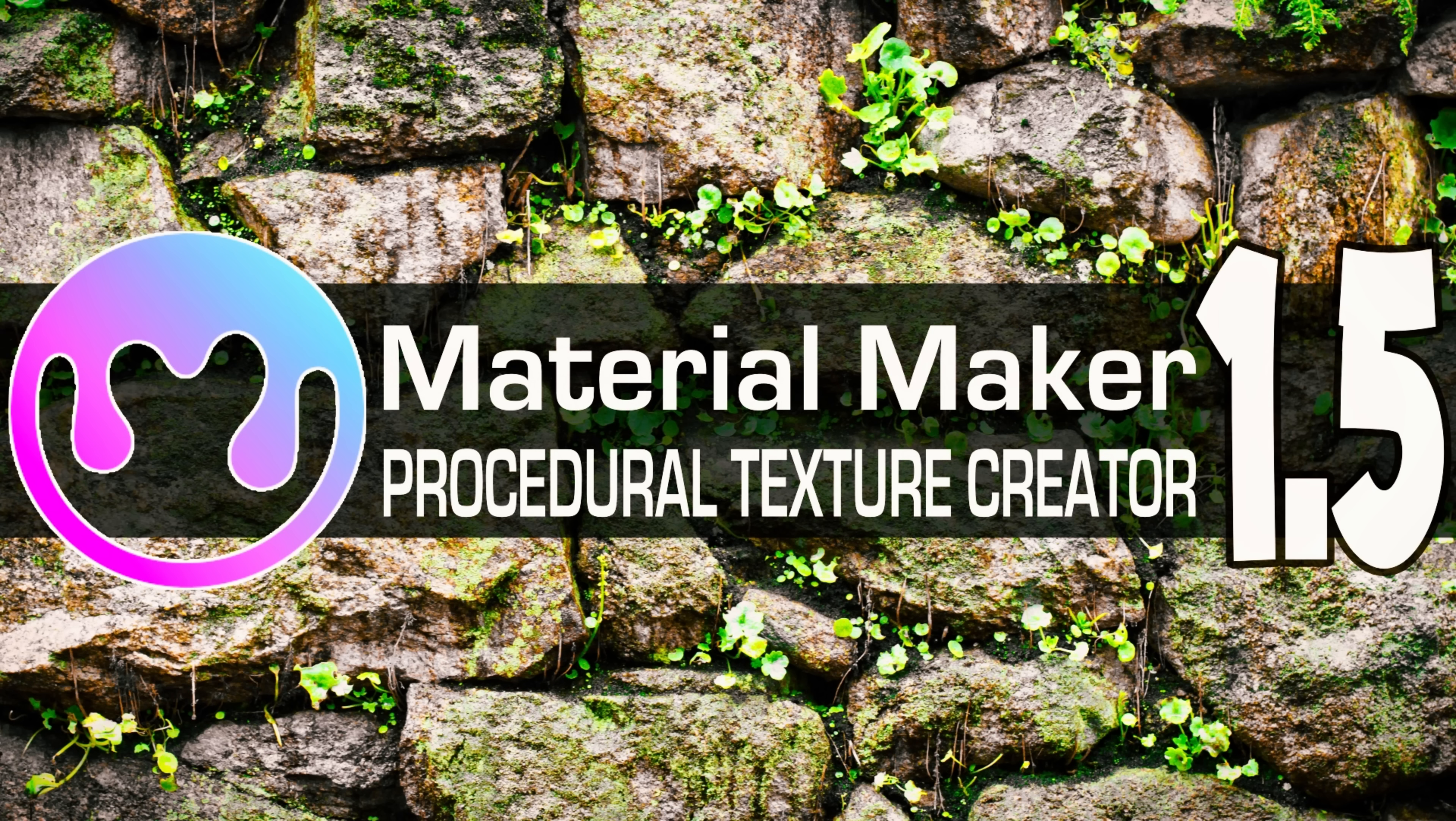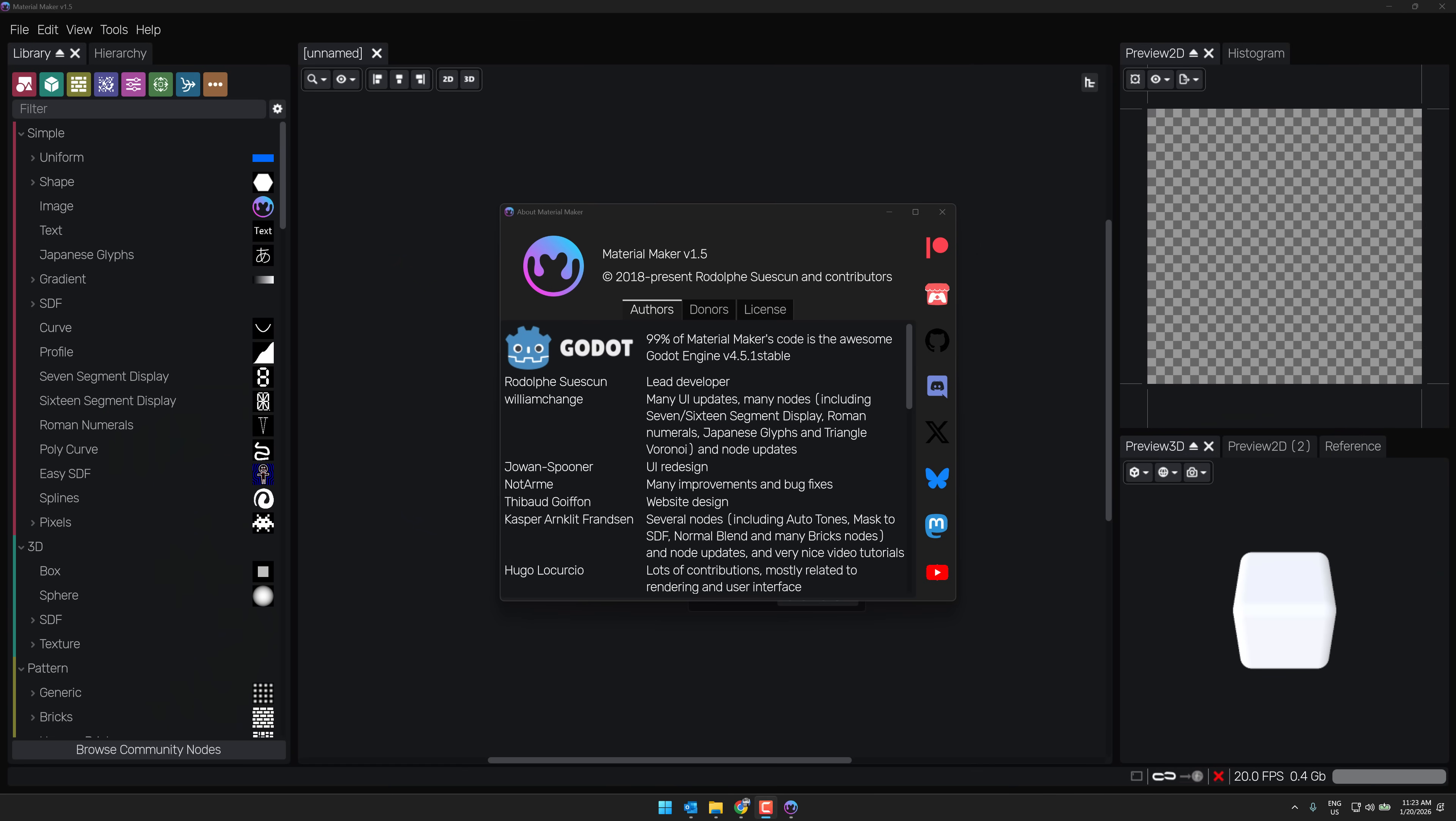One of my favorite open source projects to talk about on this channel and it is being talked about today because Material Maker 1.5 was just released this past weekend. So we're covering it a little bit late but it's only been out for a day or two at this point in time.